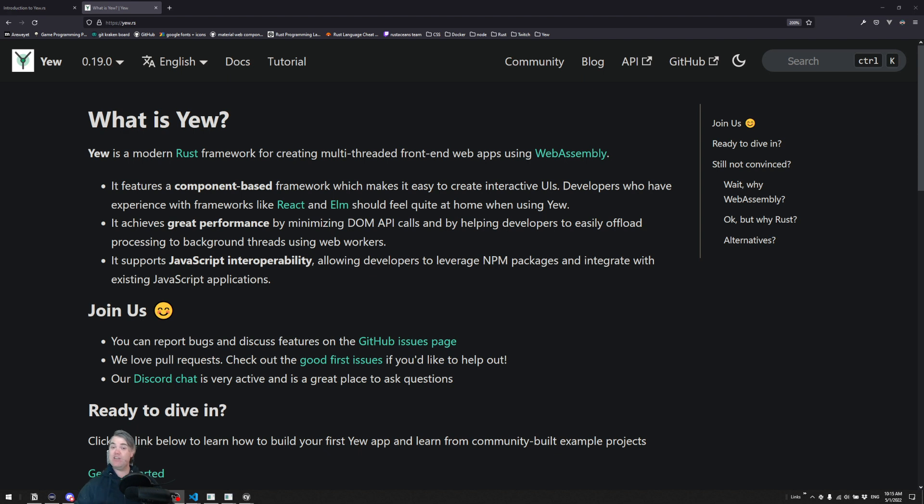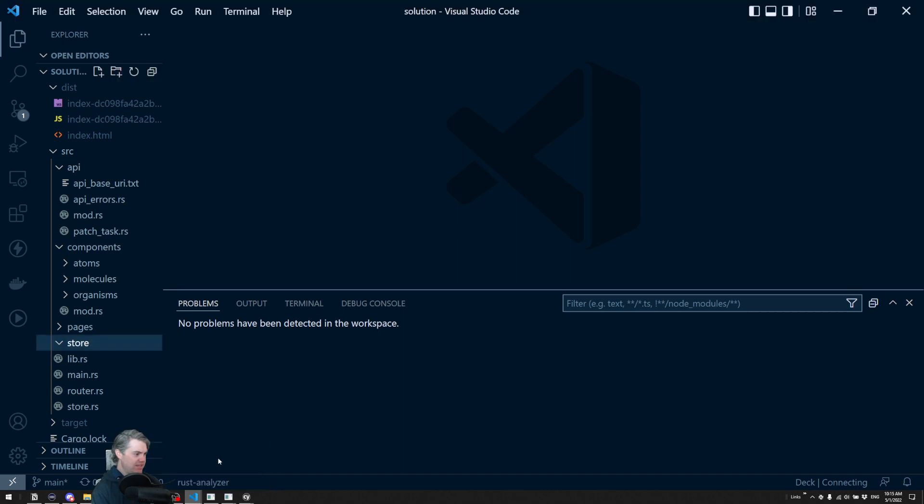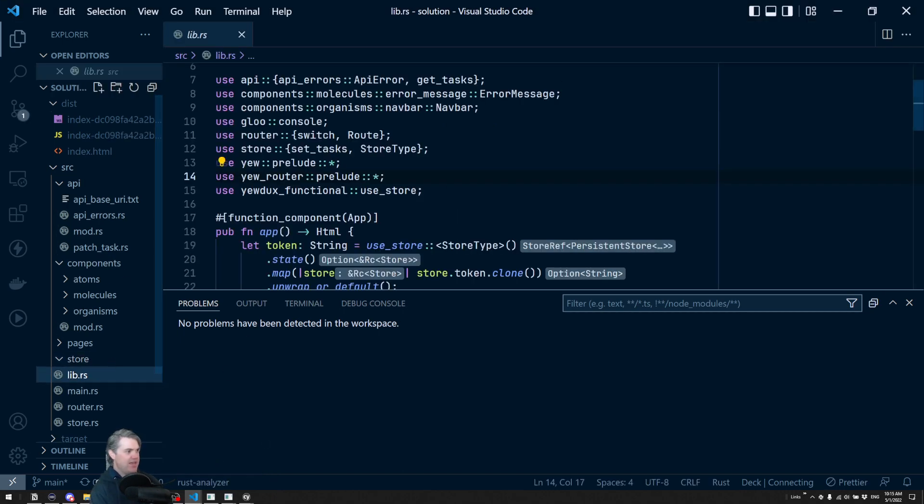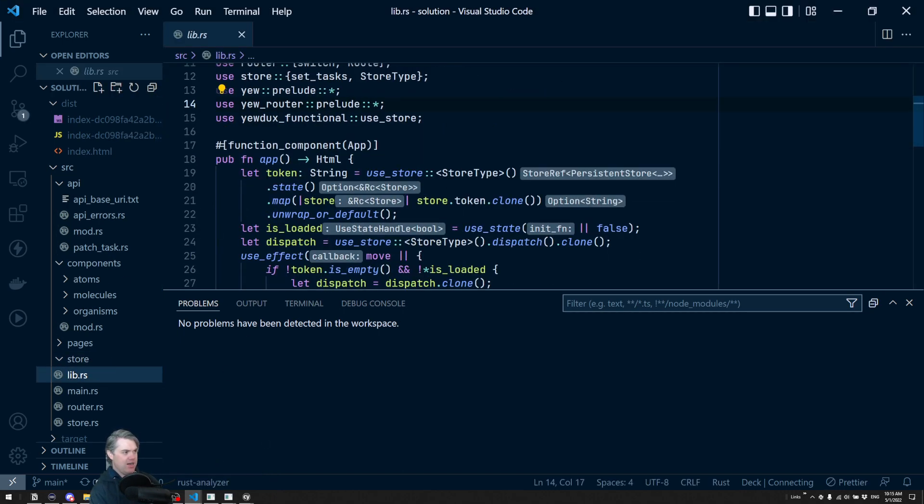Basically we can code 100% Rust. Let's sort of take a quick peek and take a look at what this might look like.